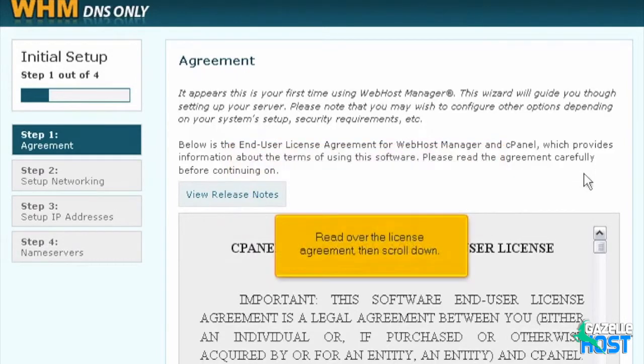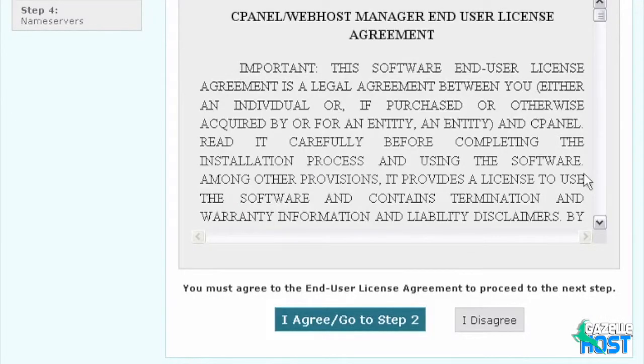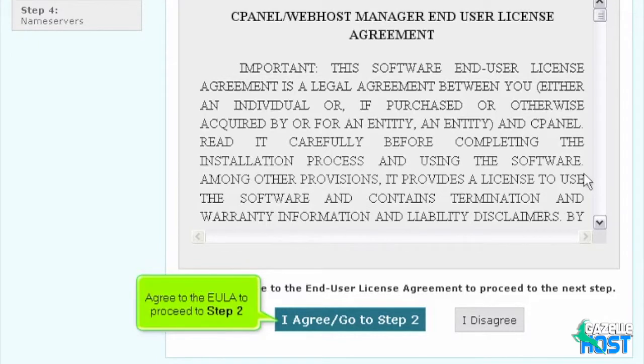Read over the license agreement, then scroll down. Agree to the EULA to proceed to Step 2.